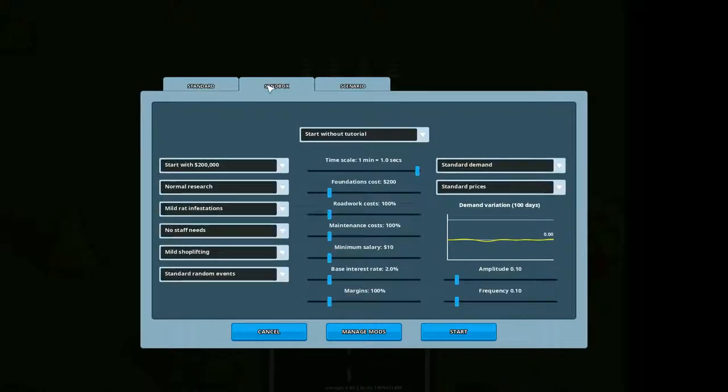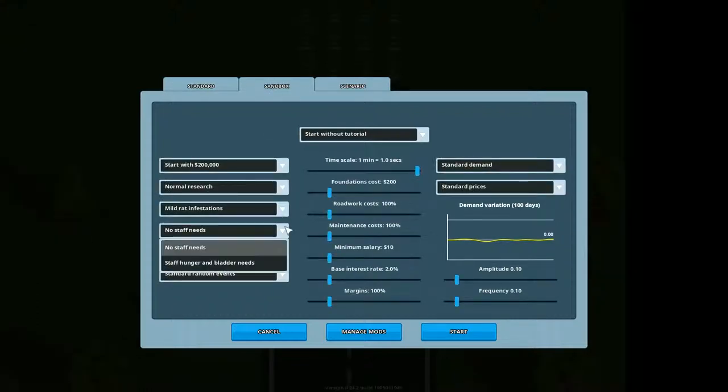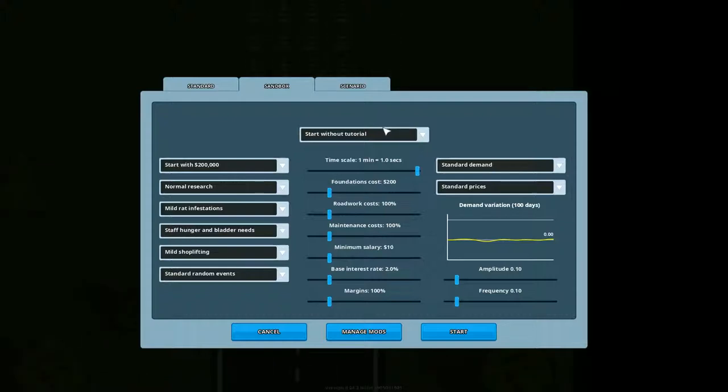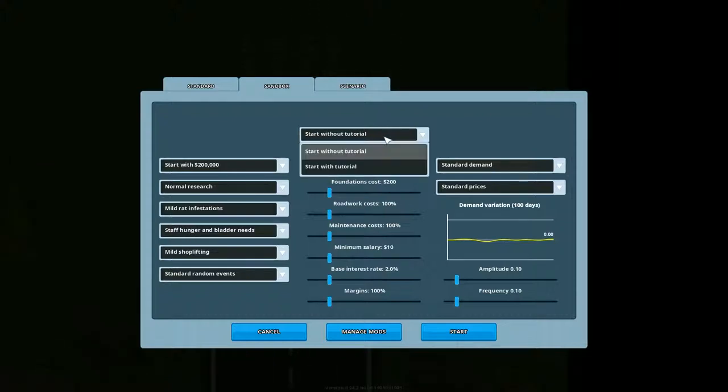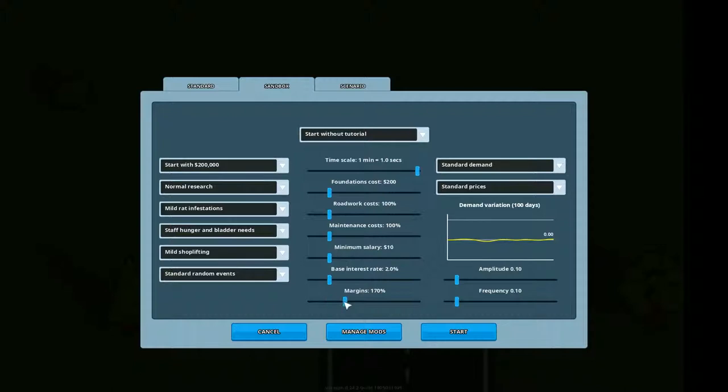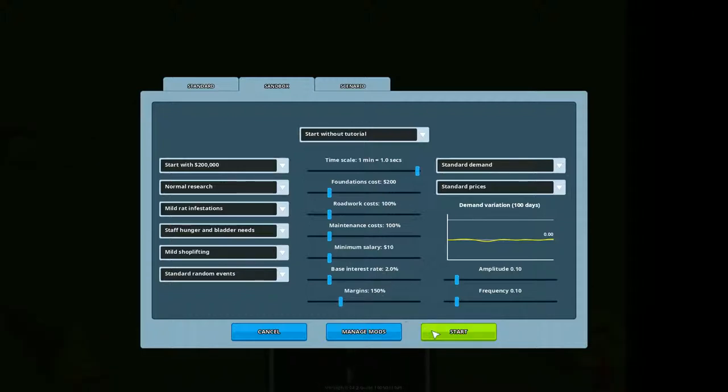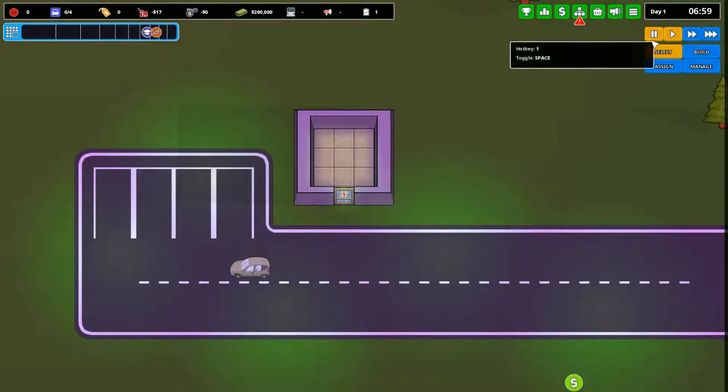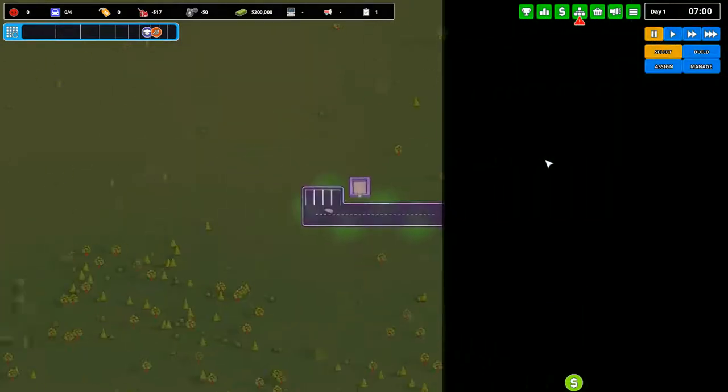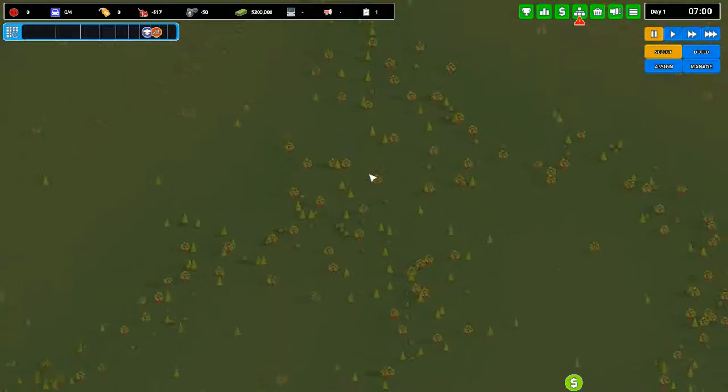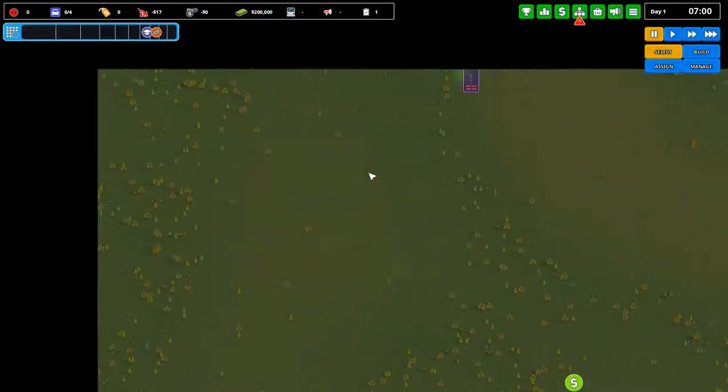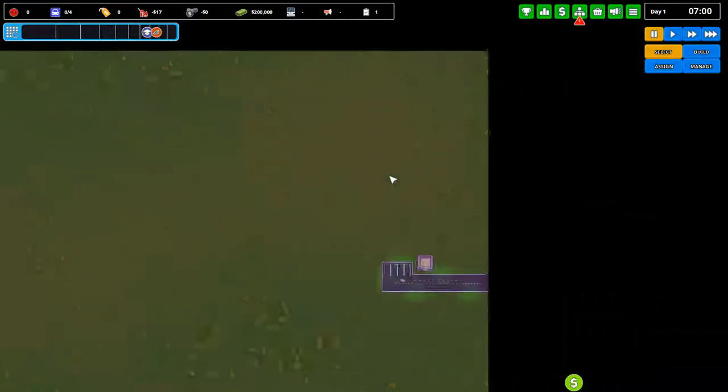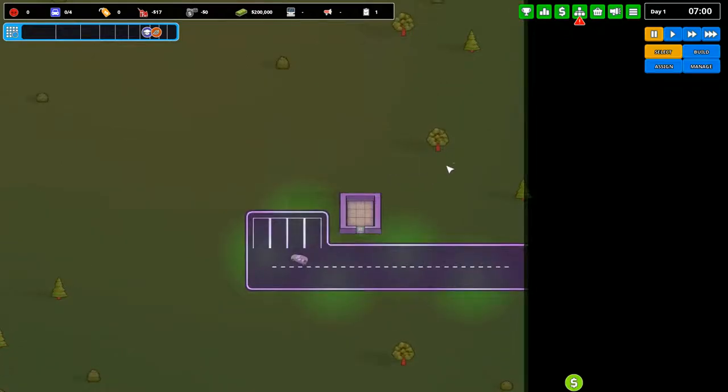Alright, so I like to do the sandbox mode because I like to actually have the staff needs, gives me a little bit more difficulty, a little bit more fun to actually play with. I've done the game enough so I don't really need it to oil. As well as the more margins, I'm just gonna increase them up to 150. I used to do this individually but since they added this it makes it a lot easier just to control all of them.